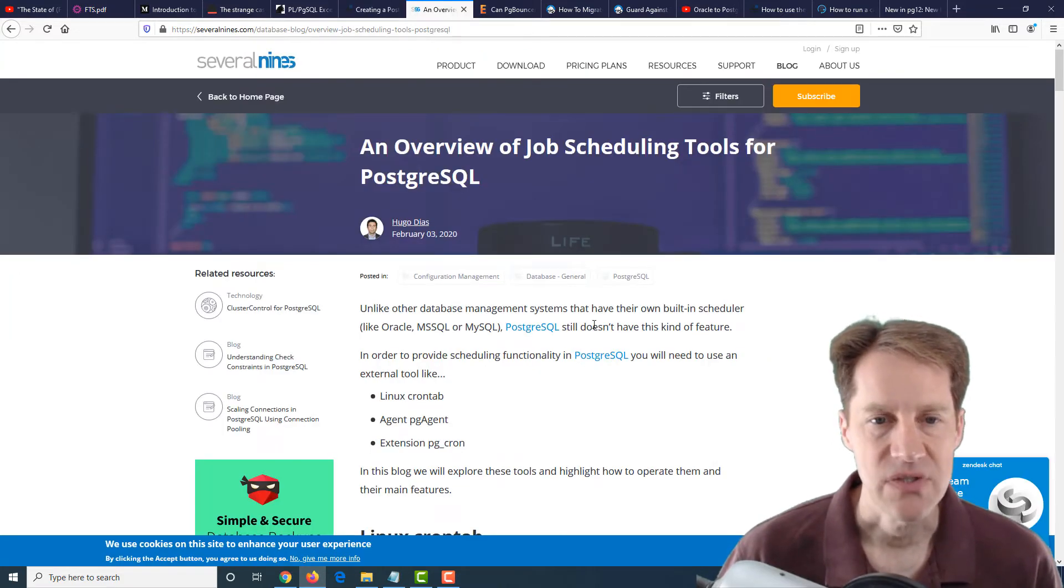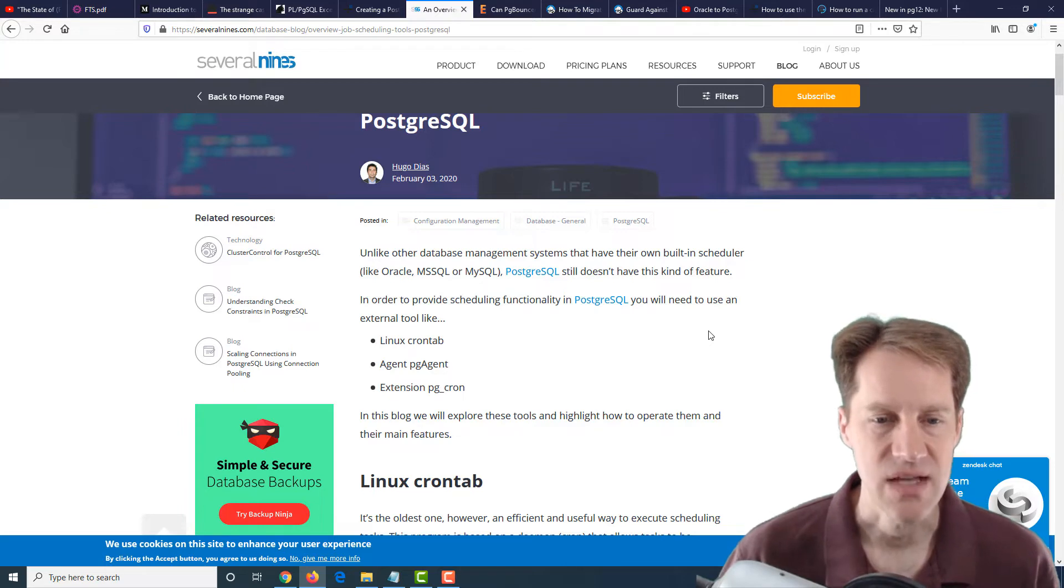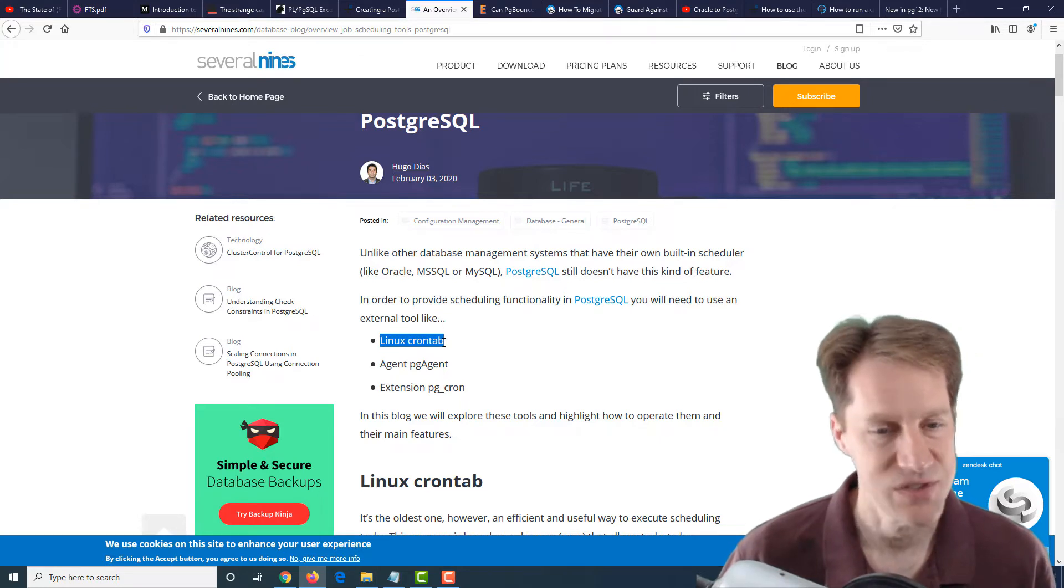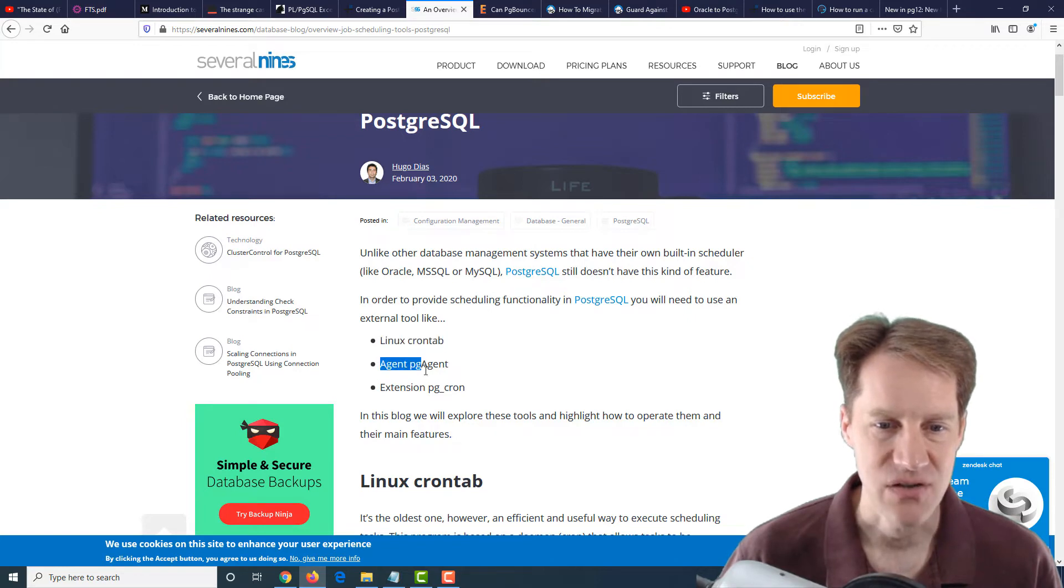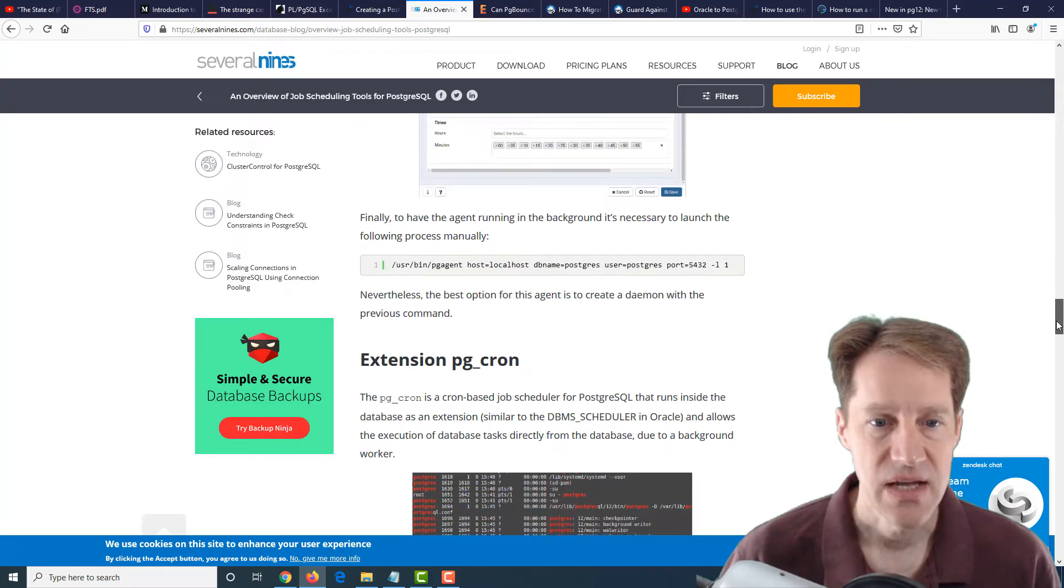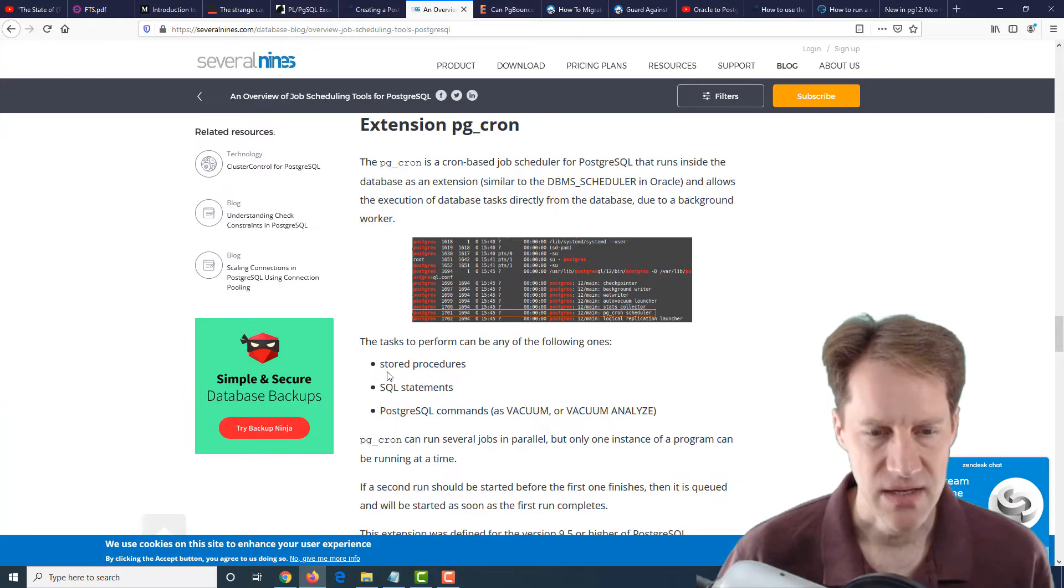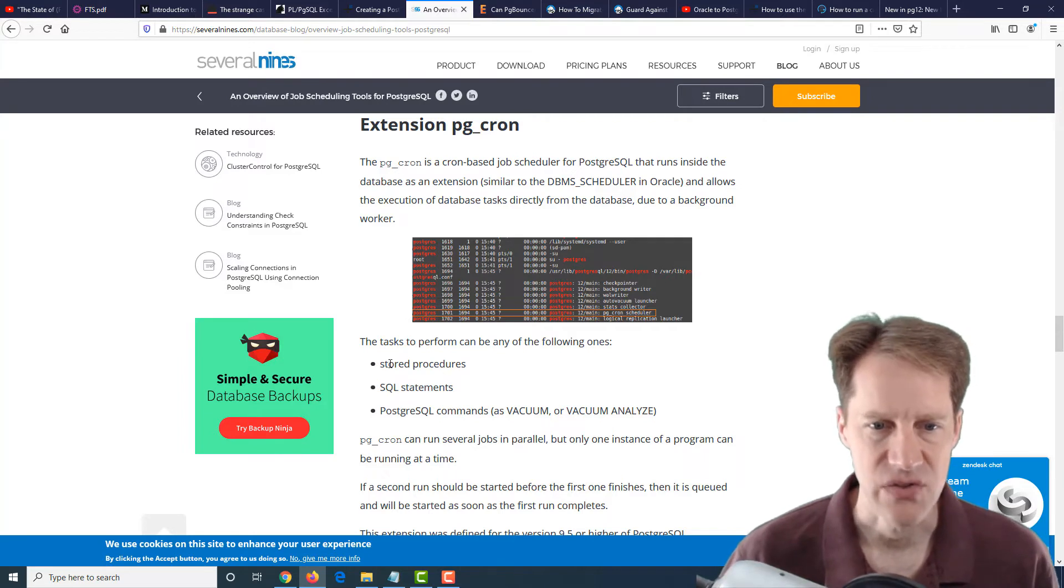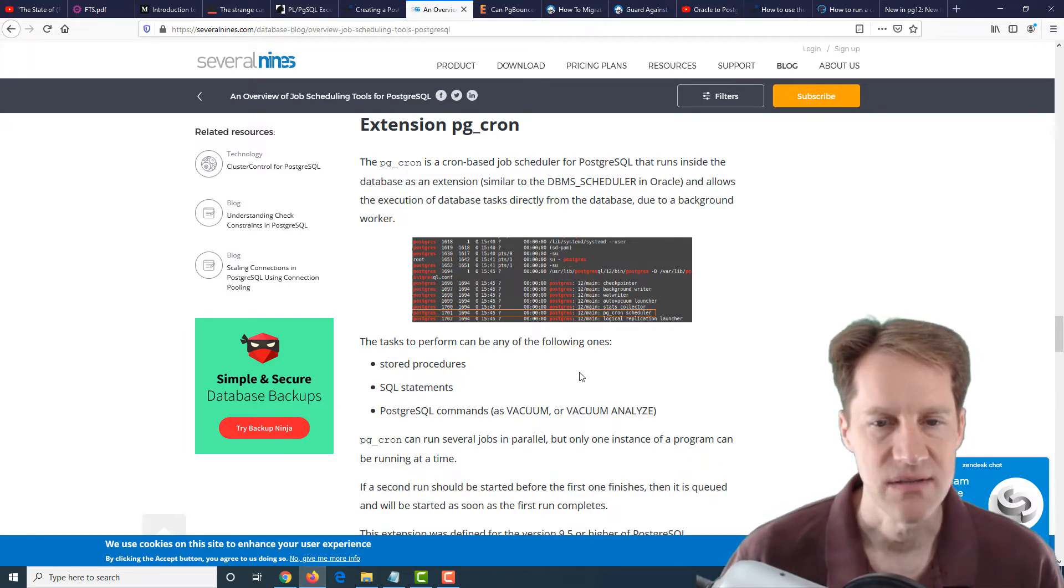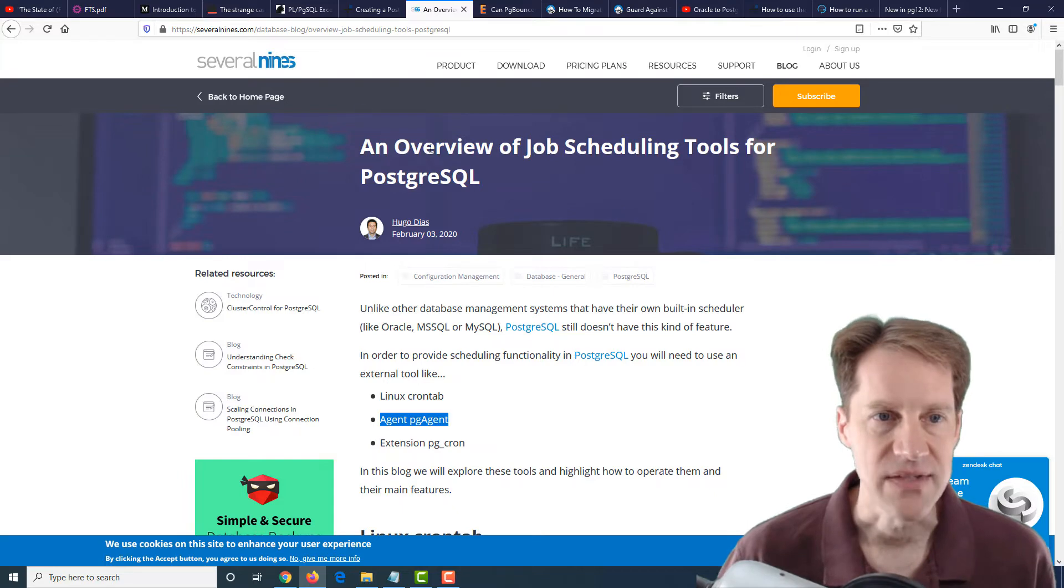The next post is an overview of job scheduling tools for PostgreSQL. Last week, I believe we talked about PG timetable as one means of doing scheduling. They're discussing three others listed here: just using a general crontab in Linux, which is what I tend to do. There's also the agent called pgAgent, which I believe requires pgAdmin, I believe. So that's something to take into account. The last thing they mentioned is the extension pg_cron. But this looks like it can only operate on things within the database itself. So stored procedures, SQL statements, and PostgreSQL commands. I don't believe it can run jobs outside of Postgres. But these are three options for managing jobs for your PostgreSQL installation. This is from the severalnines.com blog.